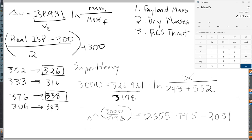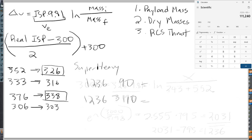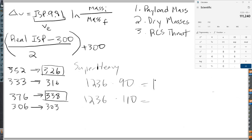Because we're keeping the masses all the same, we specify that we're keeping all the dry masses the same. The engine masses, the grid fin masses, the fin masses, we don't change any of that. So that is the total mass. And then we do 2,031 minus 795 to get the propellant mass, which is 1,236. So an enormous 111,240 liquid fuel and 135,960 oxidizer.